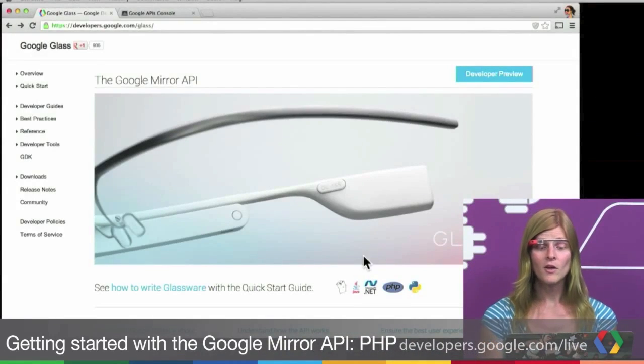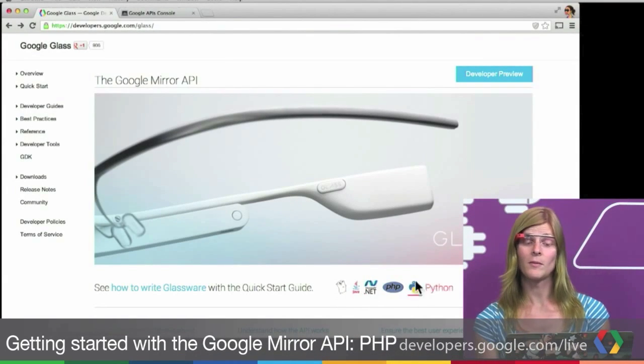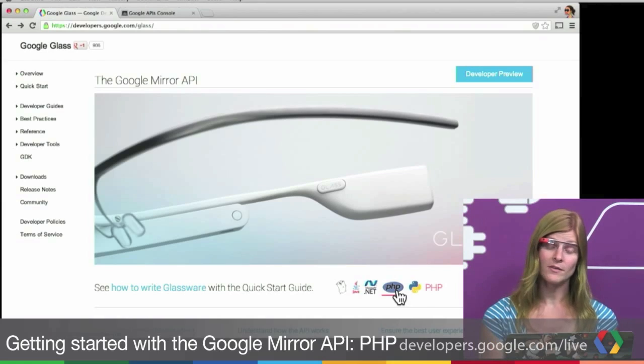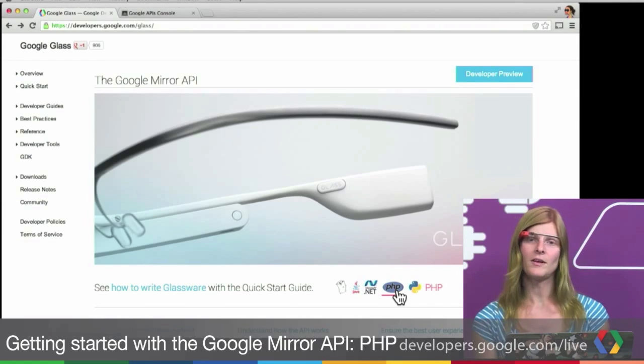Hi, Jenny here from the Glass Developer Relations team. I'm going to show you how to get started with PHP and the Mirror API. The easiest way to get started is with a quick start project. You can see we have a bunch of different quick start projects in several different languages, but today we're interested in PHP.